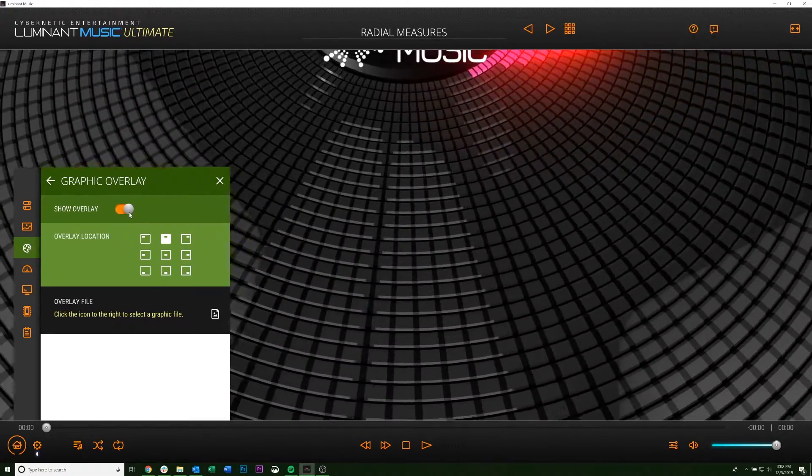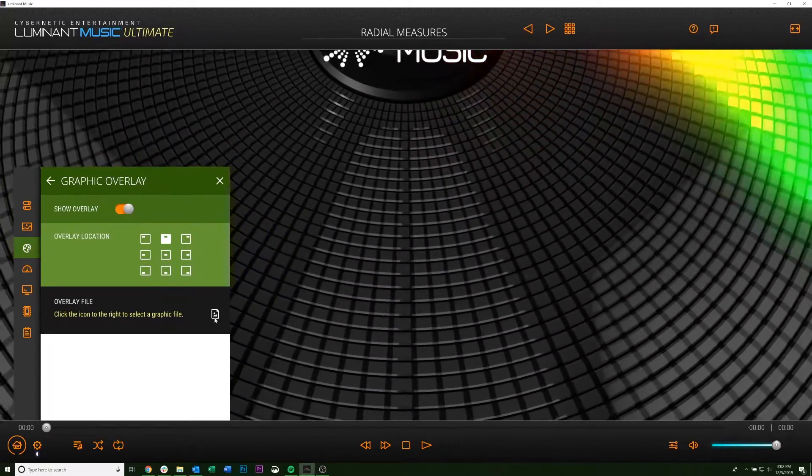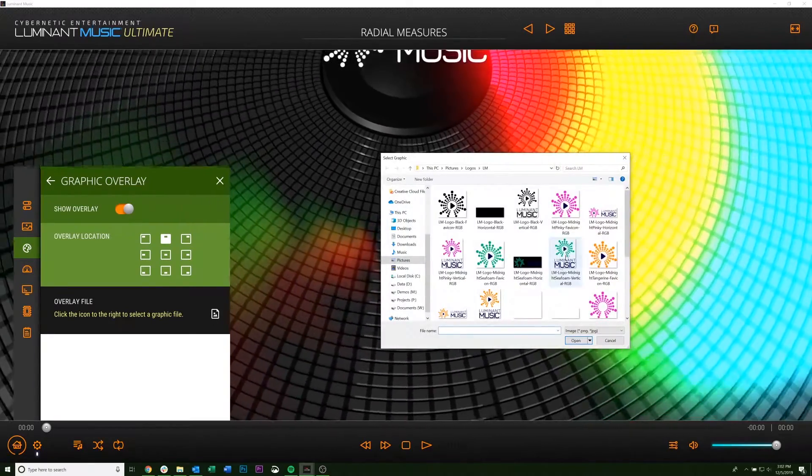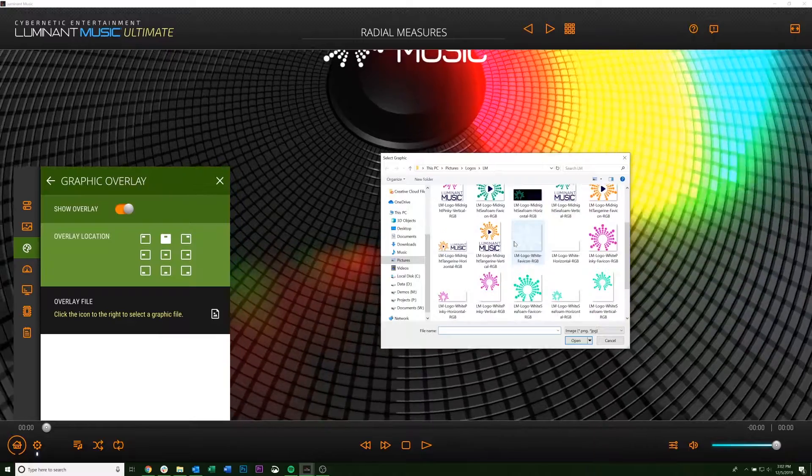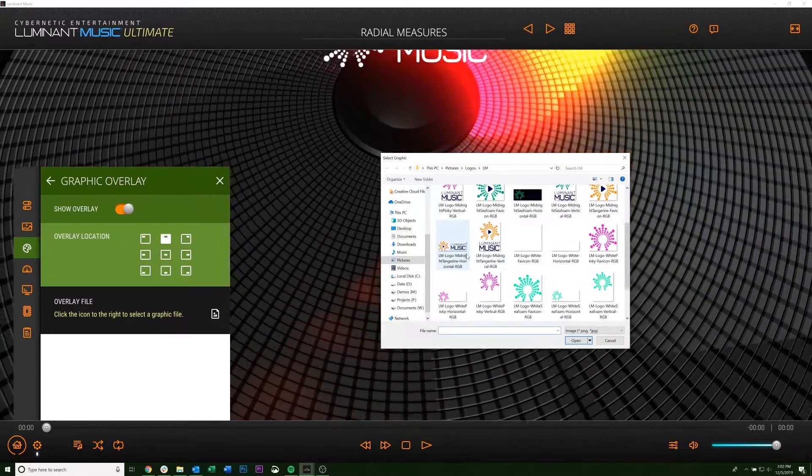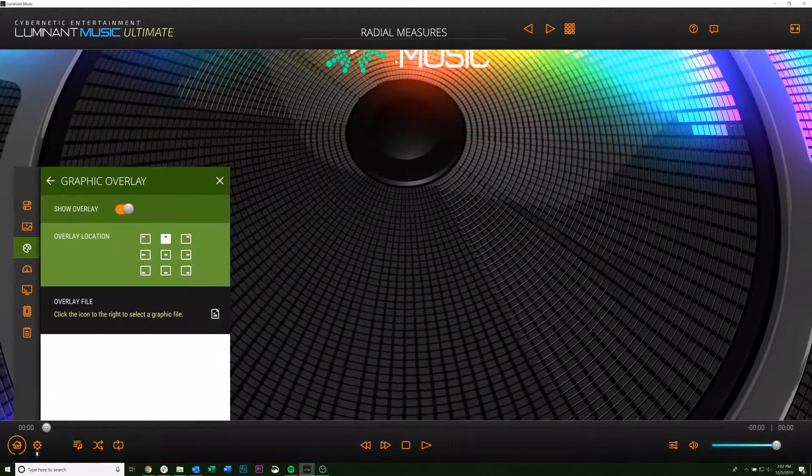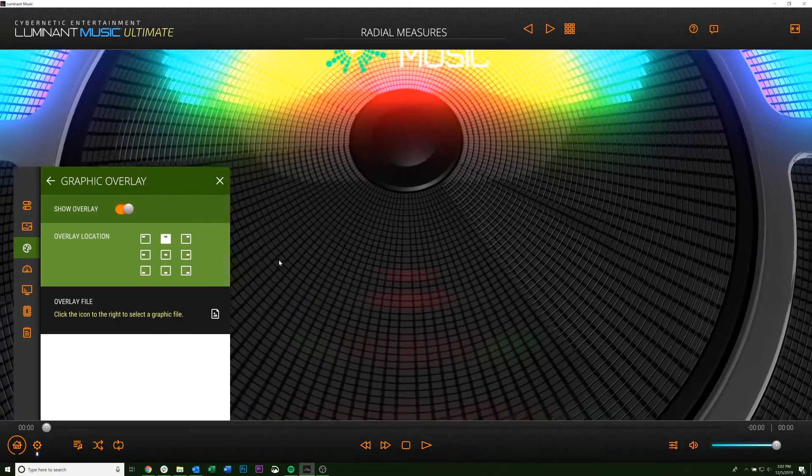So first you want to toggle it on, then you can choose the image that you want to put in. So we're just going to use the Luminant Music logo. You can see it popped up here.